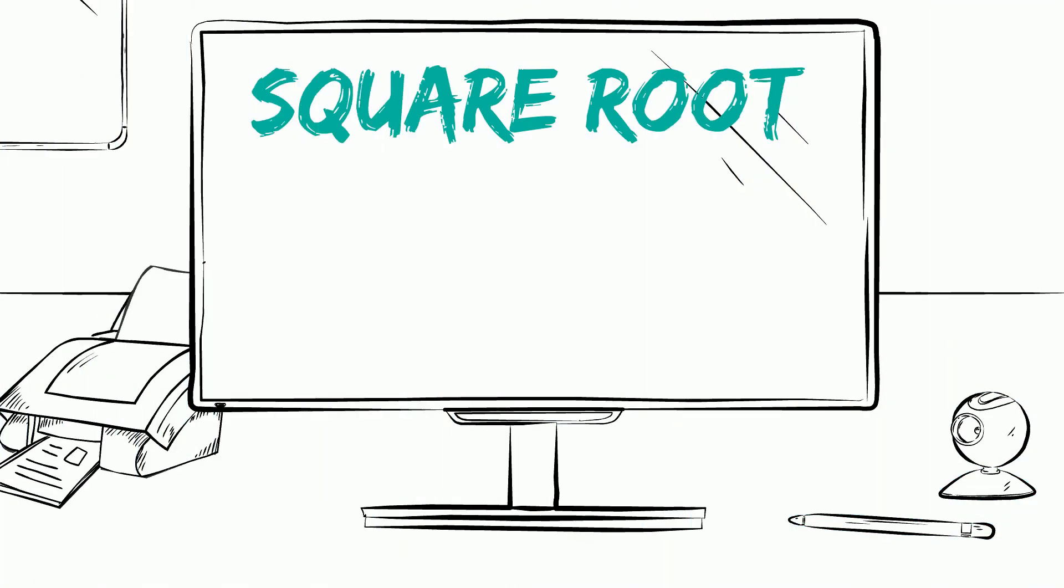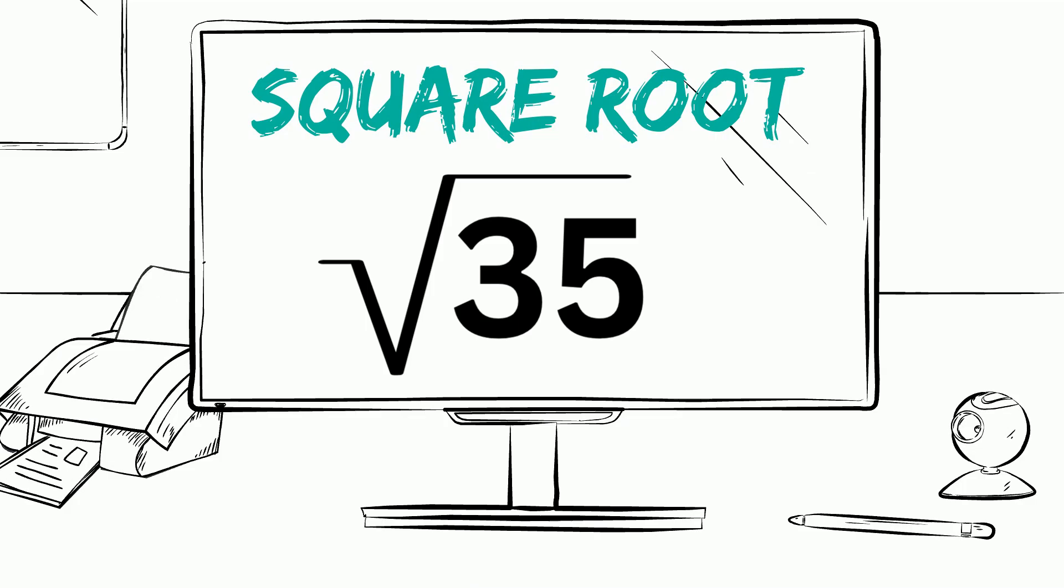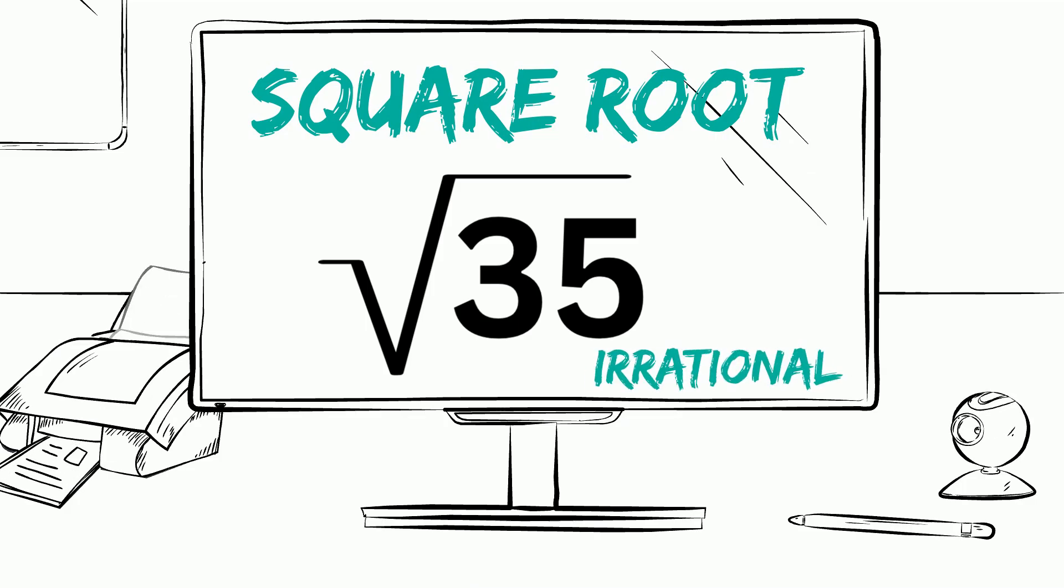Let's take a look at the square root of 35. The square root of 35 is a non-perfect square, therefore it will be an irrational number.